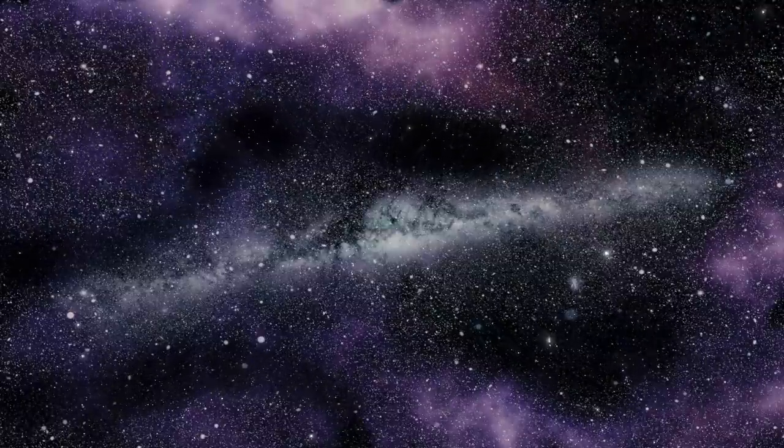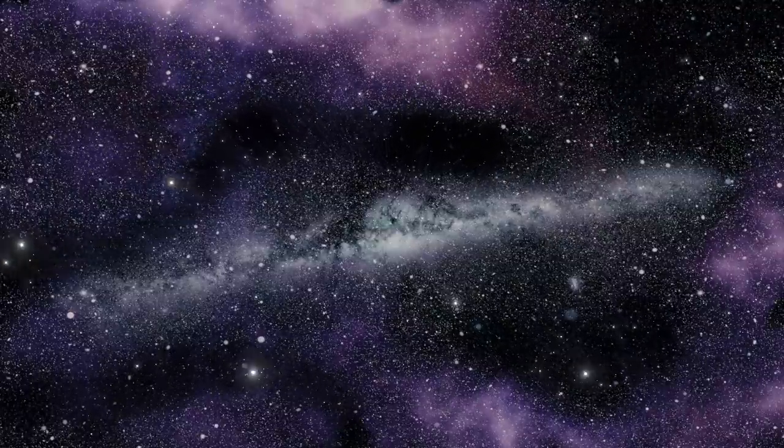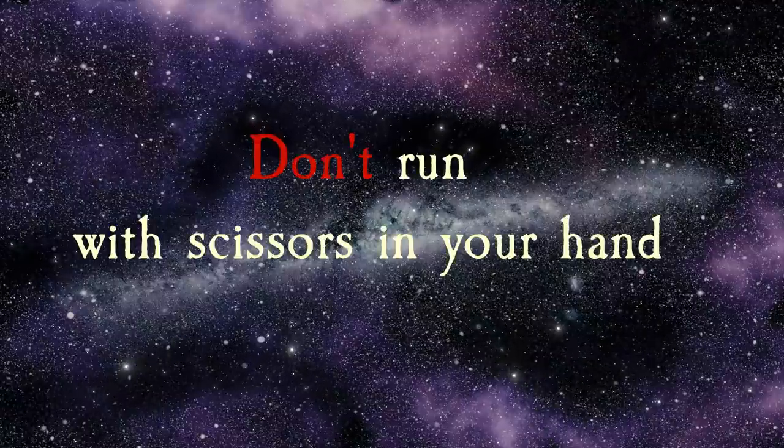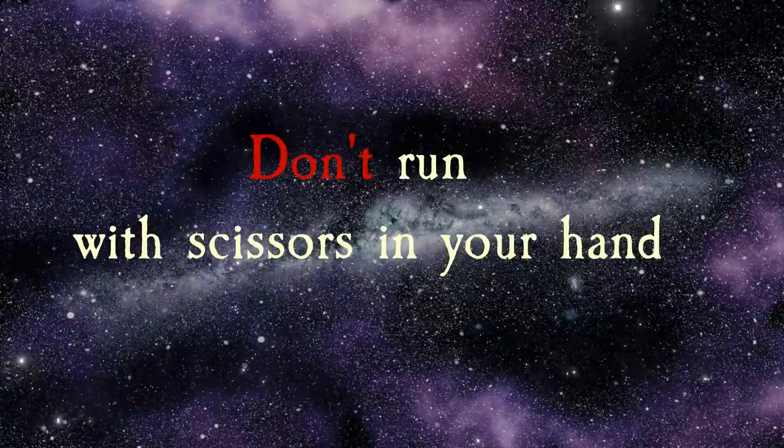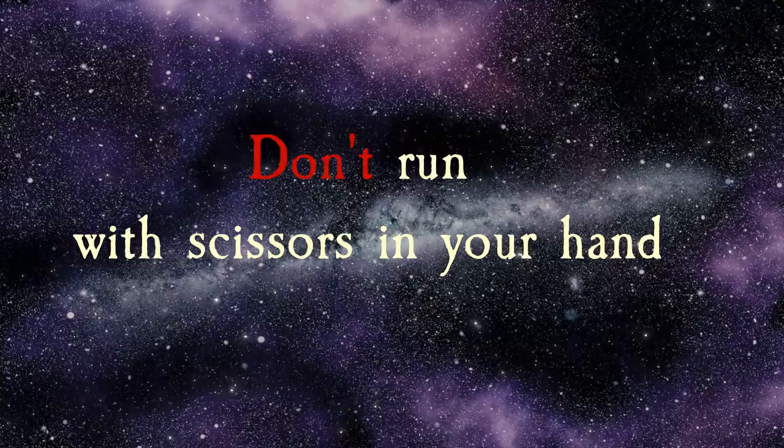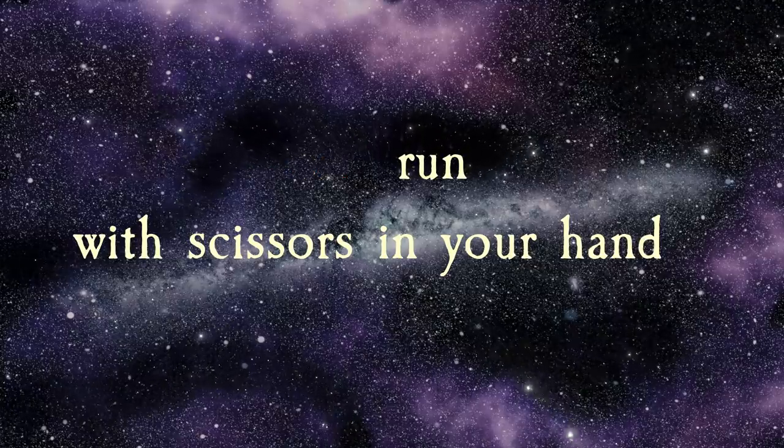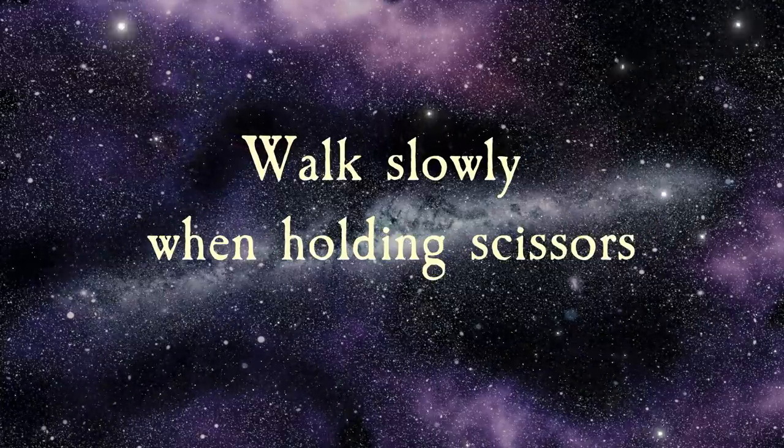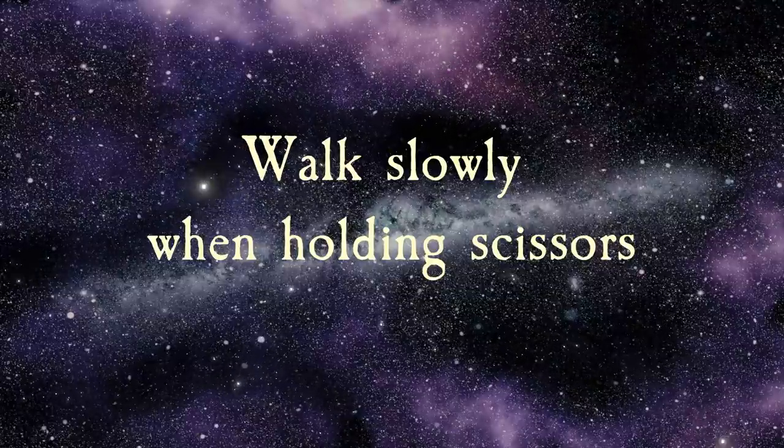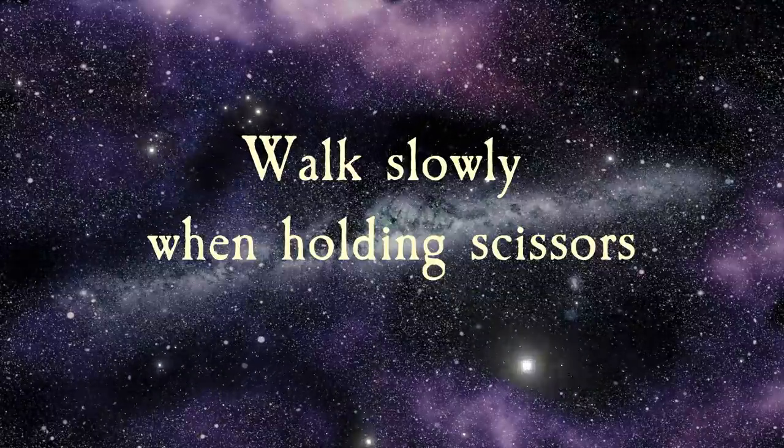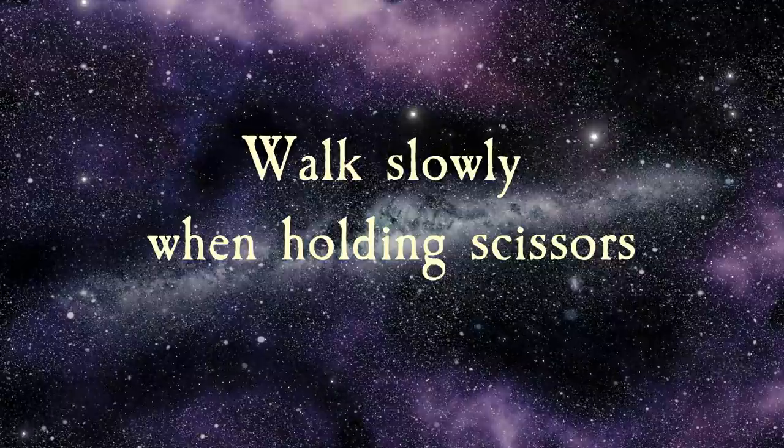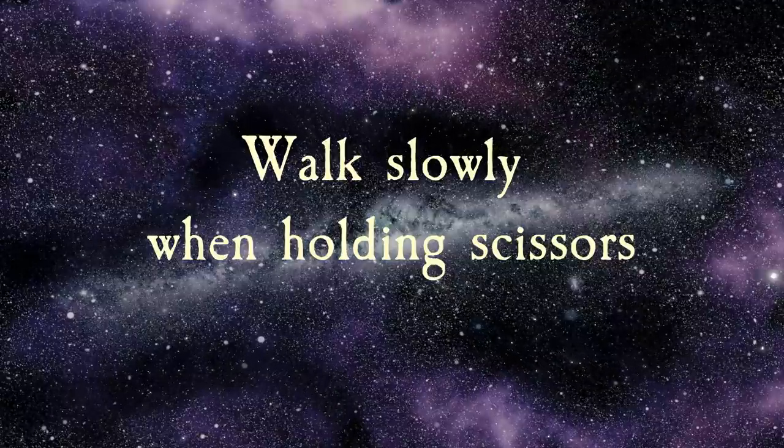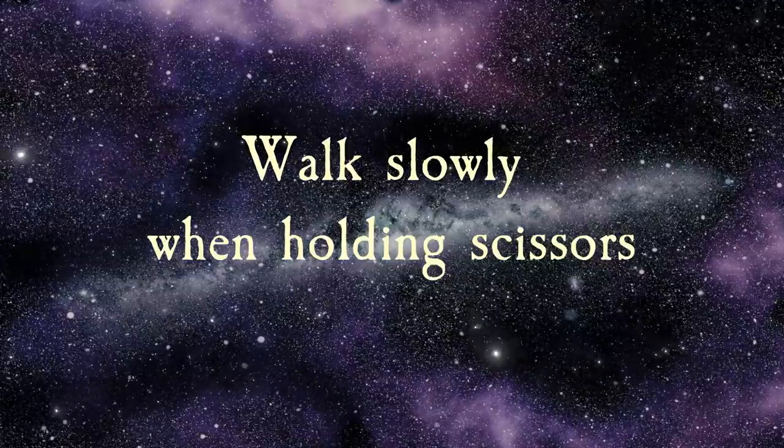Your unconscious mind doesn't recognize words that switch a sentence to a negative. 'Don't run with scissors in your hand' immediately brings up an image of running with scissors in your hand. So something like 'walk slowly when holding scissors' is the correct way to build that sentence. You're no longer saying what not to do, and instead you're saying what you should do.